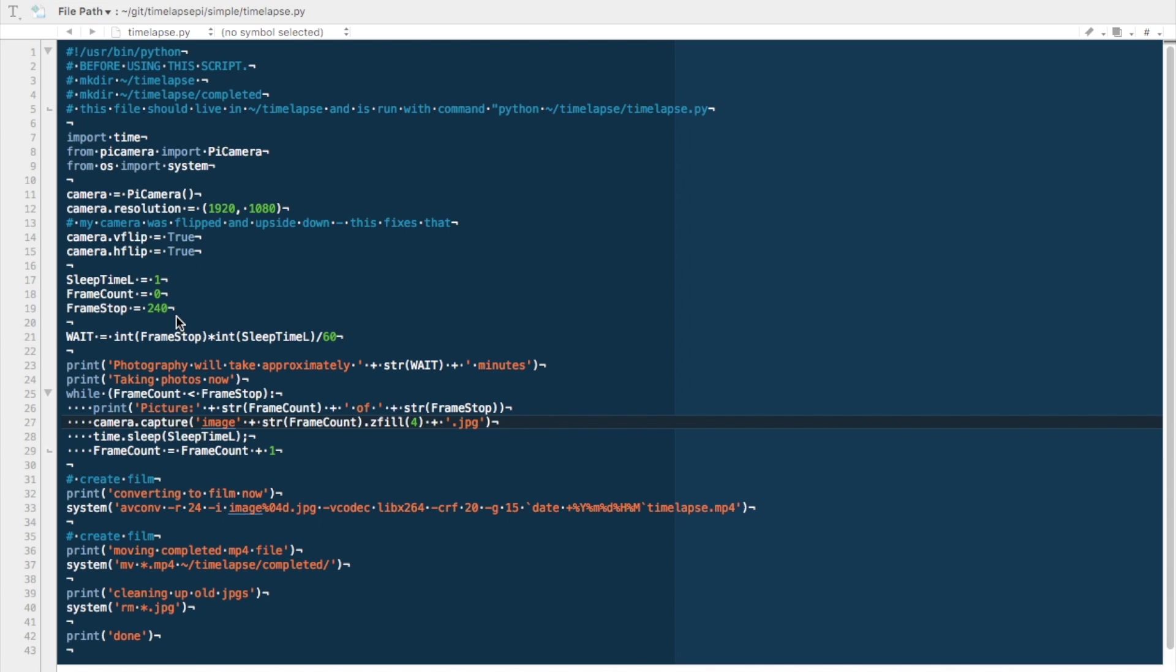Now later on we're going to see that I'm doing this at 24 frames. So at 24 frames per second, 240 frames means that I'm going to be making a 10 second time lapse. You can change this frame stop number and you will create more frames, or you can increase the time to create a longer time lapse.